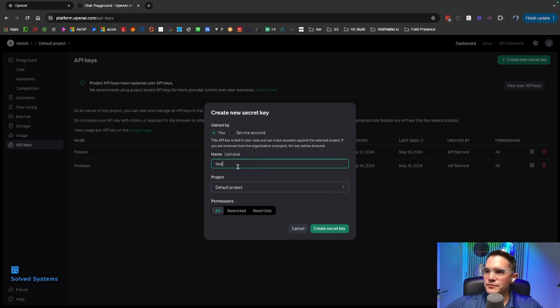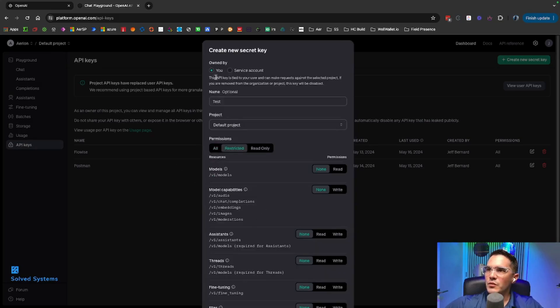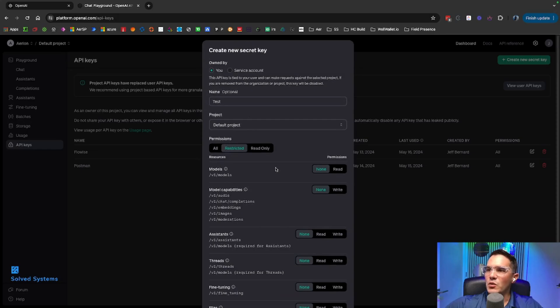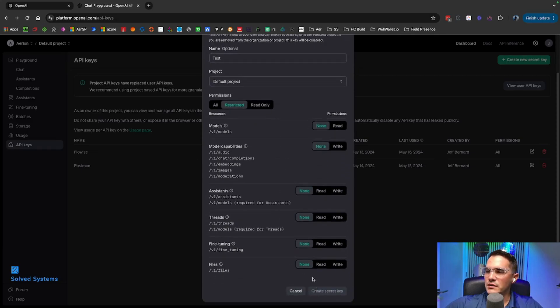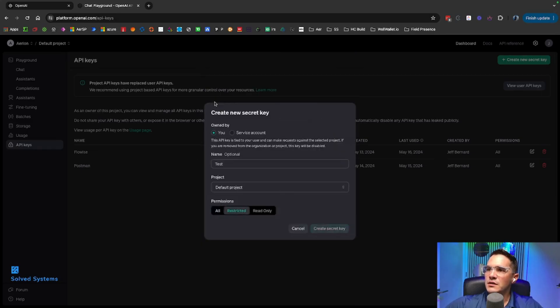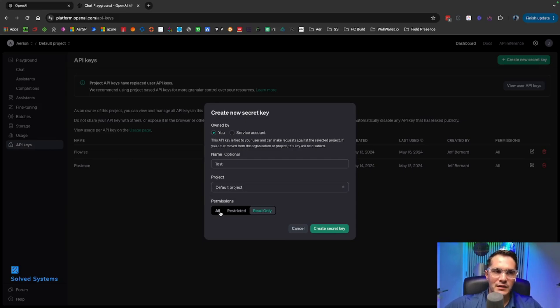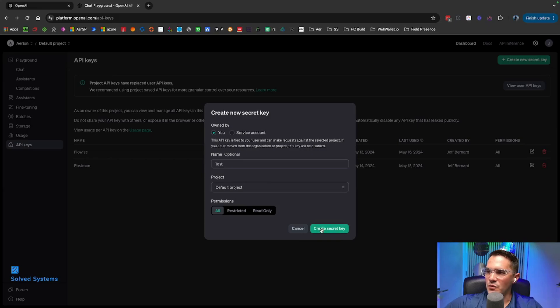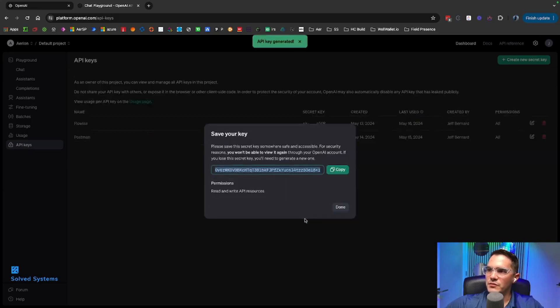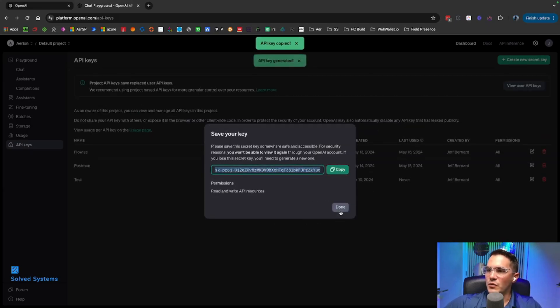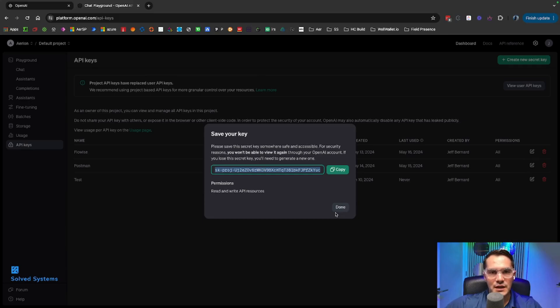So we'll just say 'all test' and then we'll create the key. It'll then show you a key, and once that is done, you won't be able to see it again, which is something to be very conscious of. Then we're good to go. You can use this as your gateway to OpenAI API.